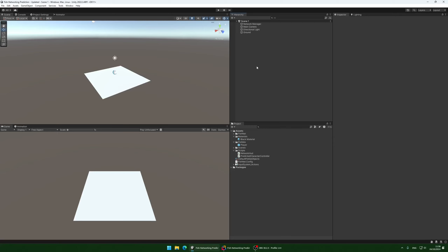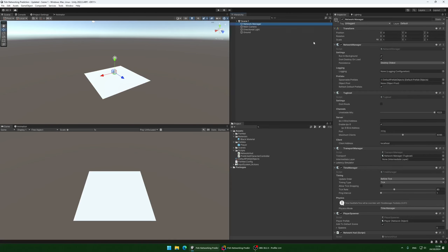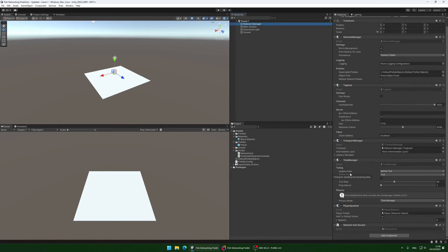To get started, I created a new project in Unity 2022.3.49f1, and I just added some simple setup things like a plane mesh for the ground, a network manager with a tugboat component which is the transport, a transport manager which we are going to be using later, a time manager, a player spawner, and a network HUD.